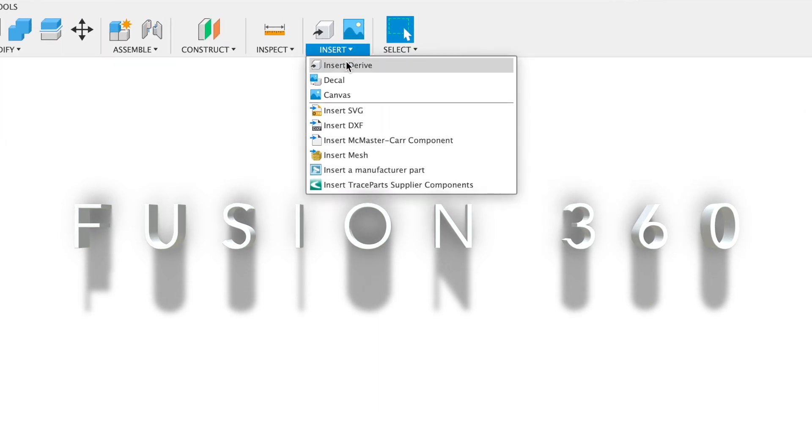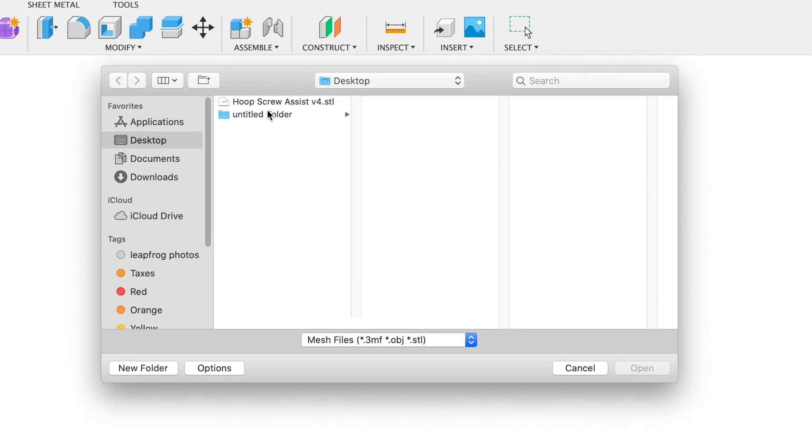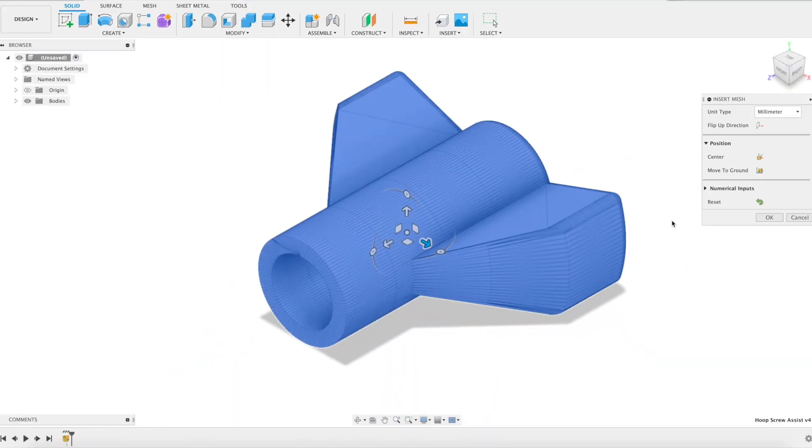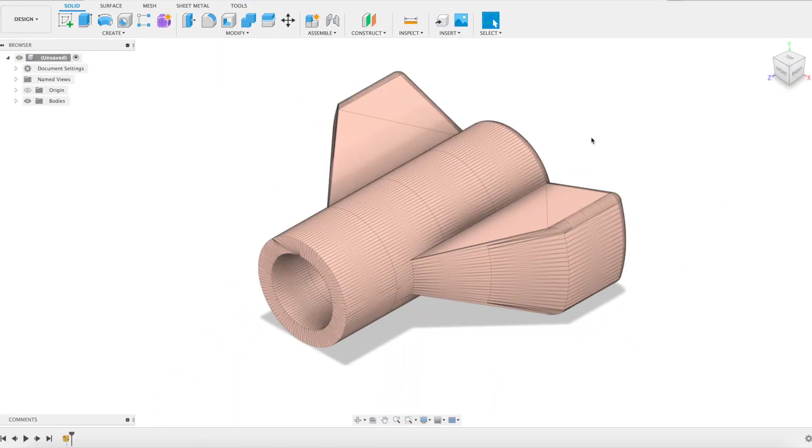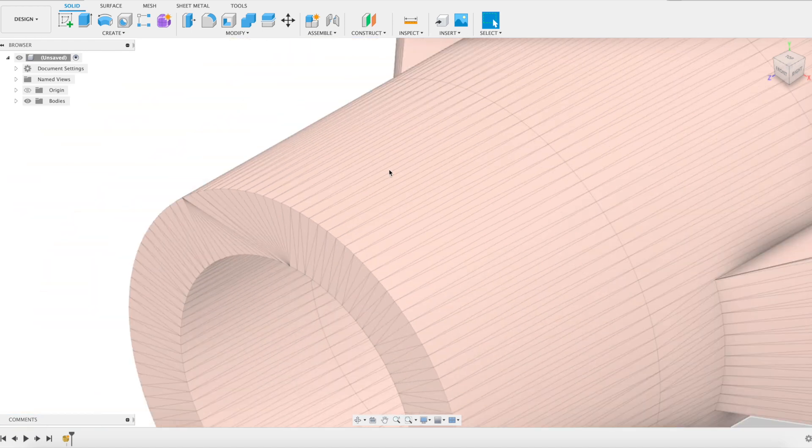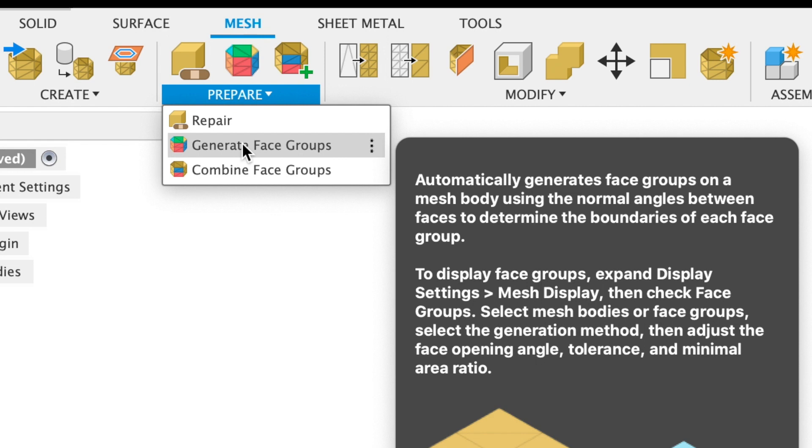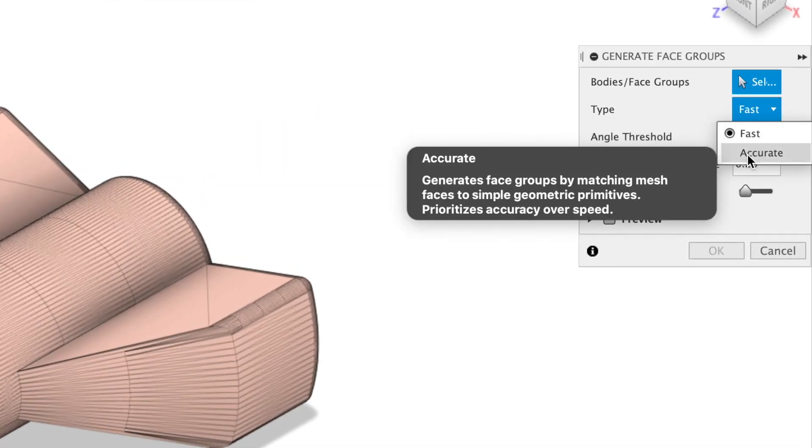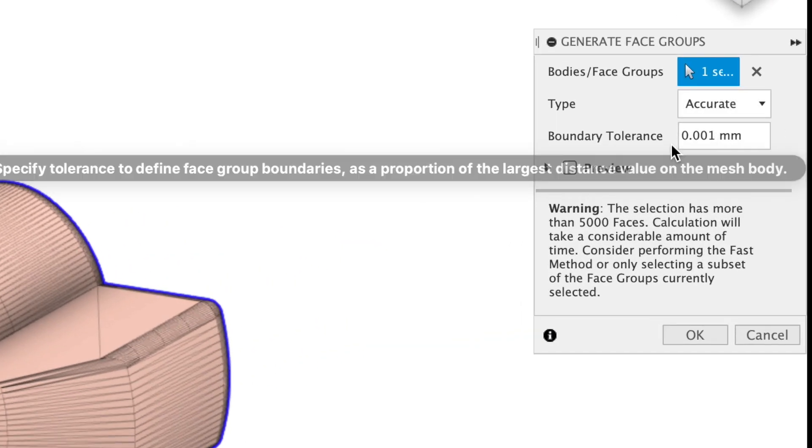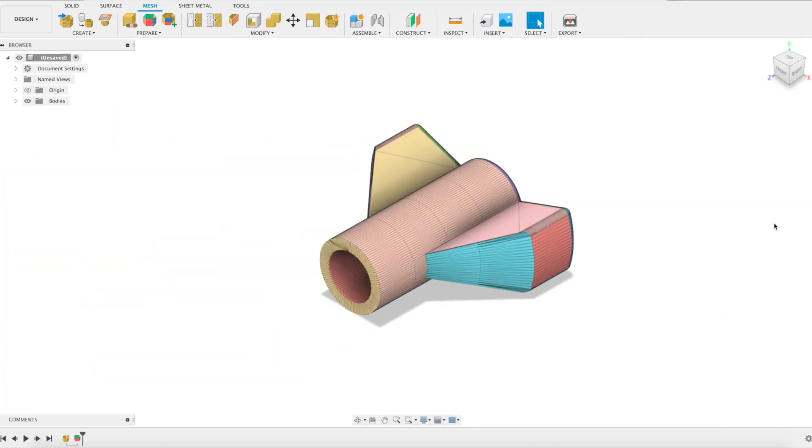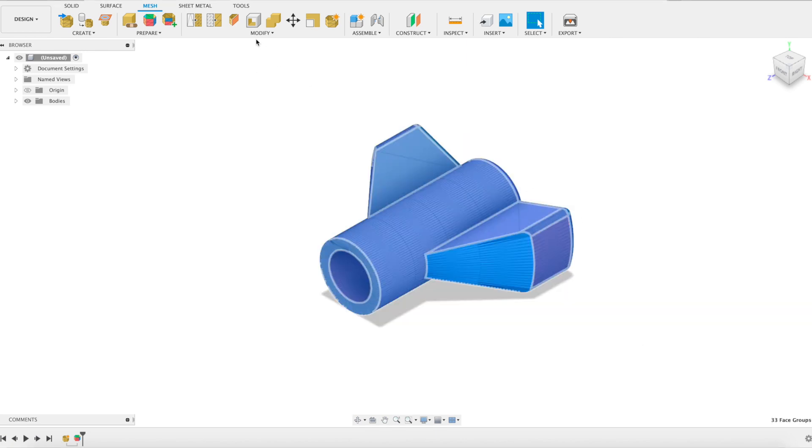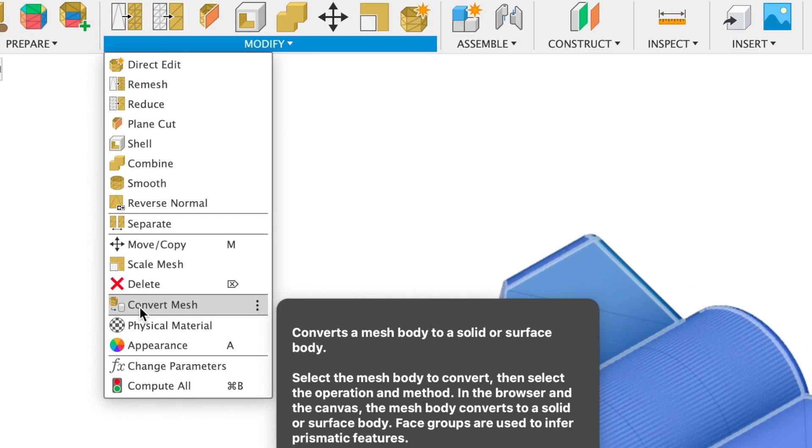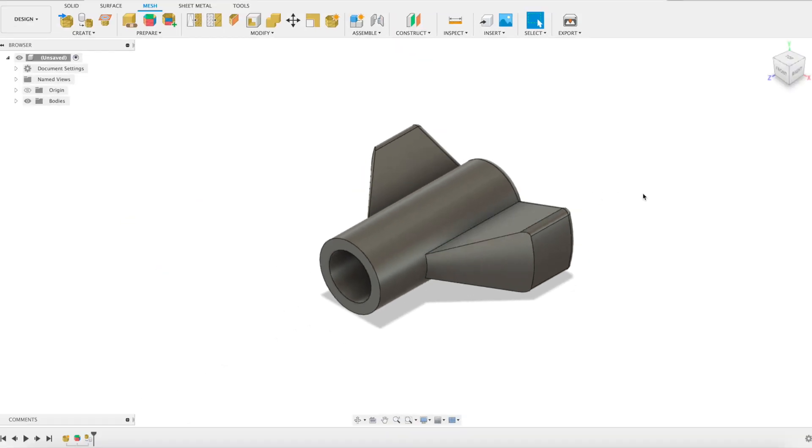We've opened up Fusion 360 and we're going to import our mesh file, which is the STL file that we got from our viewer. Right off the bat you can see it's a little bit different than a normal solid file. It's actually made up of a bunch of tiny little triangles, which implies it's a mesh file. We're going to have to convert it. The first thing we're going to do is isolate the faces which will help in the conversion process. You can see it turns the different faces different colors. Then we're going to highlight the whole thing and convert the mesh into a solid object.